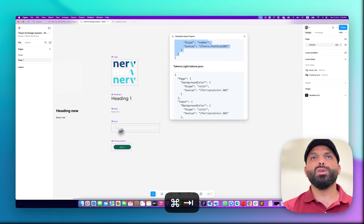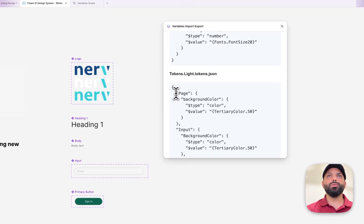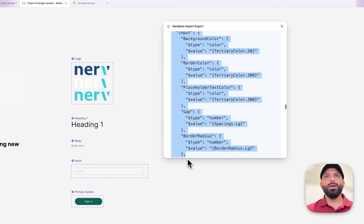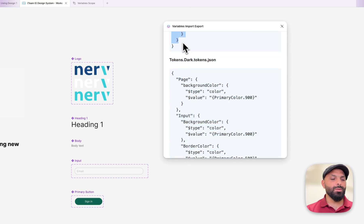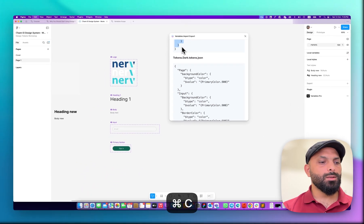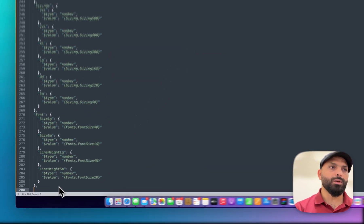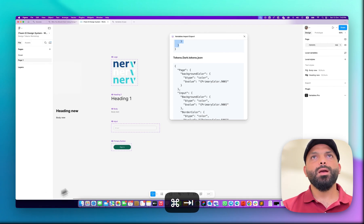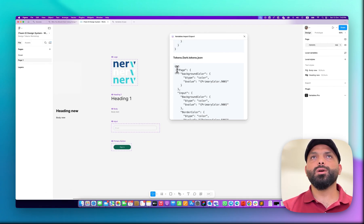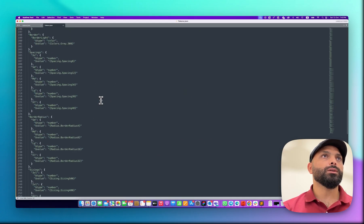Back in my JSON file, I go to the end of the primitives, add a comma, press enter, and paste the alias code. Then I copy the light mode the same way — add comma, enter, and paste it. If you want to also copy the dark mode, it's up to you. So now this is my complete JSON code.